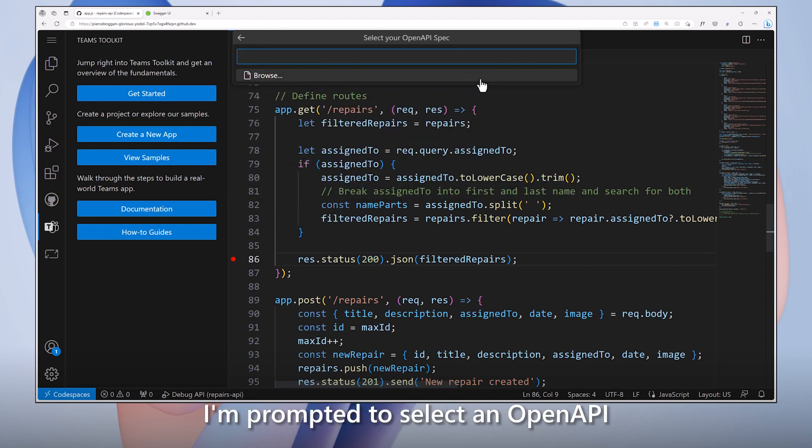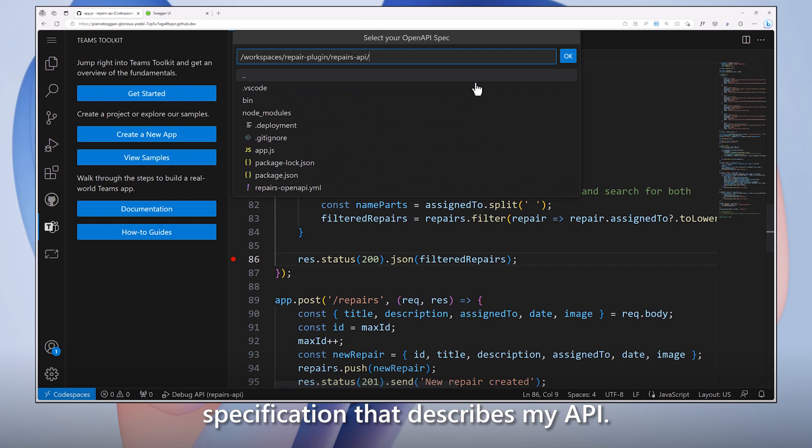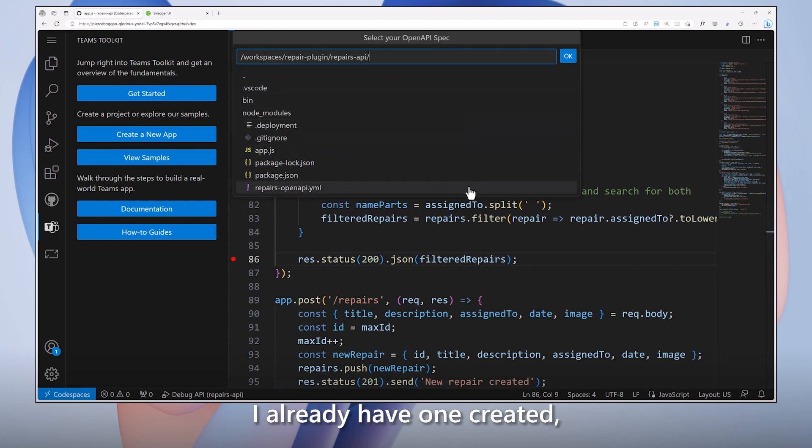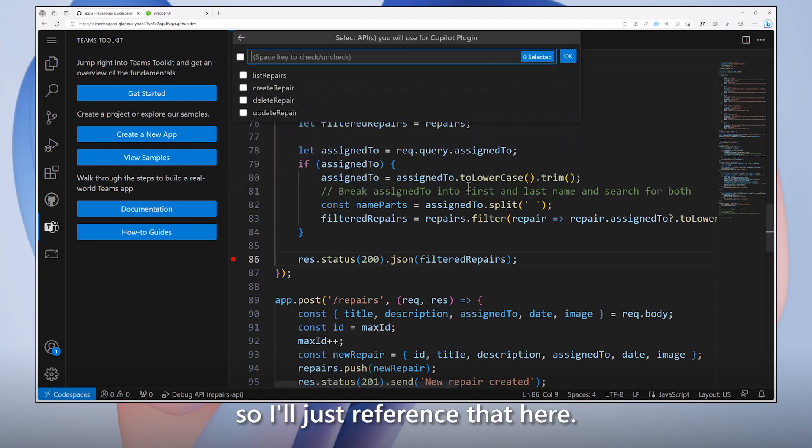I'm prompted to select an OpenAPI specification that describes my API. I already have one created, so I'll just reference that here.